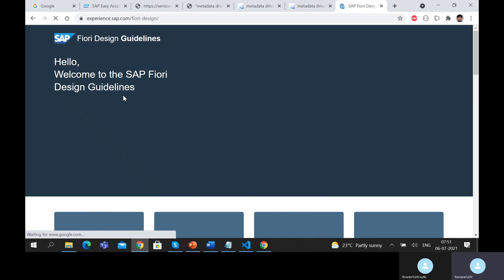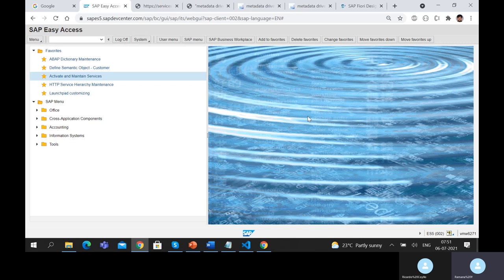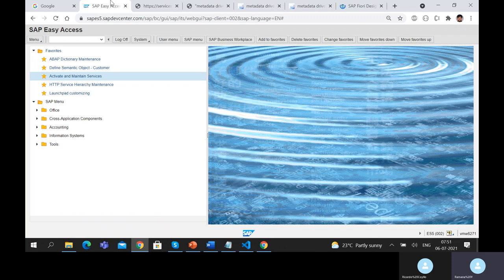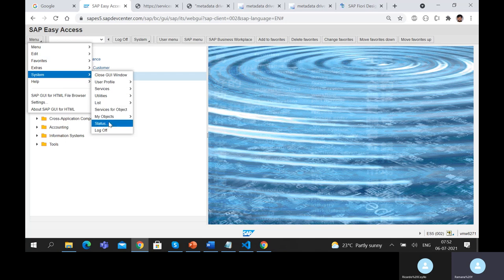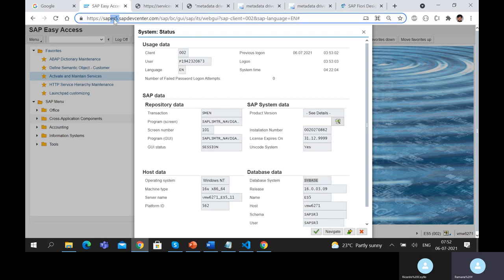In a GUI system, go to System > Status to look at the server information. The ESY system has a Sybase database — it is not using HANA. The server is running on Windows. Going into SAP System Data, there are two sections: Software Components and Installed Products. In Installed Products — similar to your control panel — you can see SAP Fiori FES for S4 HANA 2020 Edition. This 2020 edition is an initial shipment pack that includes some Fiori 3 features.